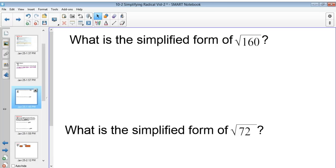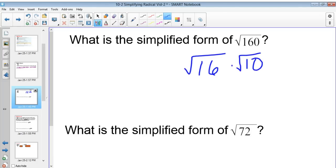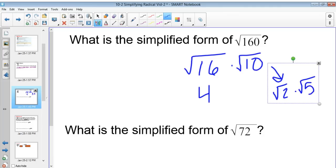Let's try some problems. What's the simplified form of radical 160? I know I can break down 160 into the square root of 16 times the square root of 10. The square root of 16 is 4, since 16 is a perfect square. Then I check: can I break down 10 further? The only breakdown would be square root of 2 times square root of 5, and neither of those are perfect squares. So the answer is 4 square root of 10, or 4 radical 10.